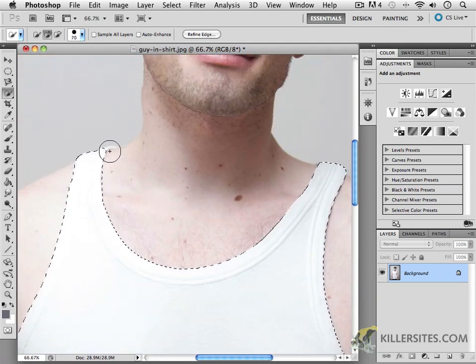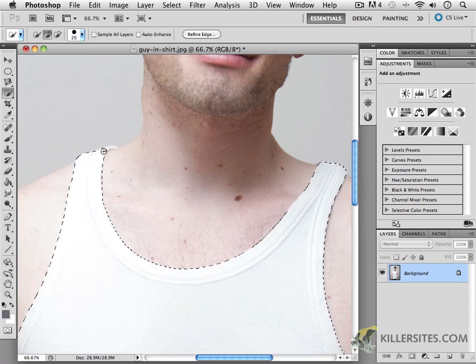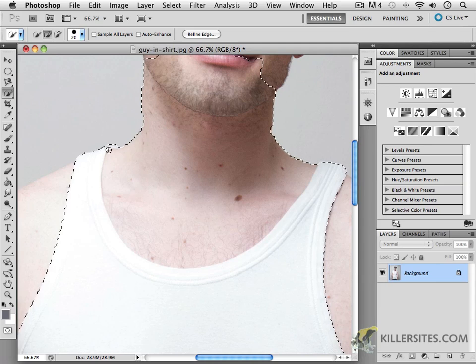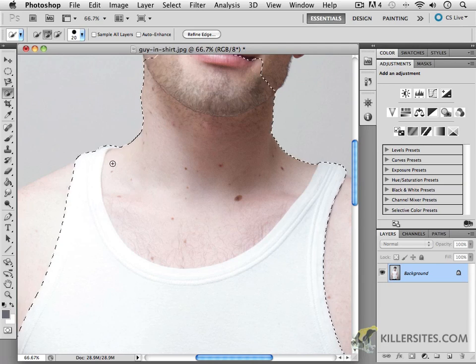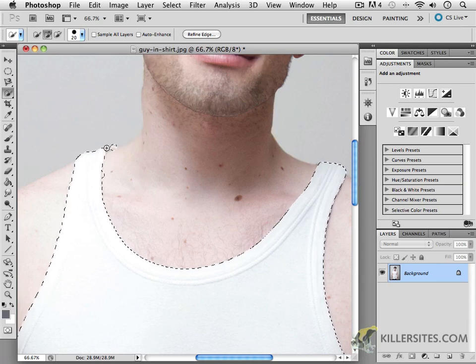The left square bracket allows you to make the brush a little bit smaller. You can undo that if you go in too much.